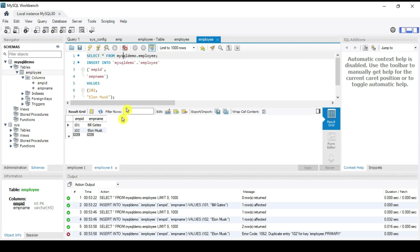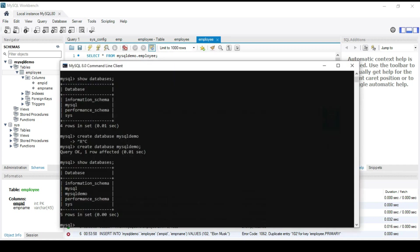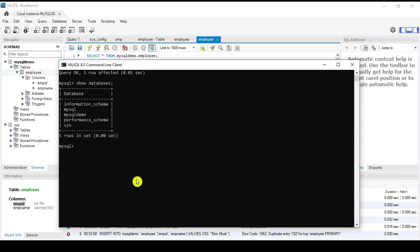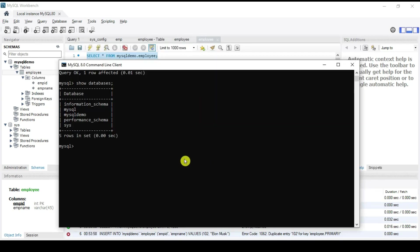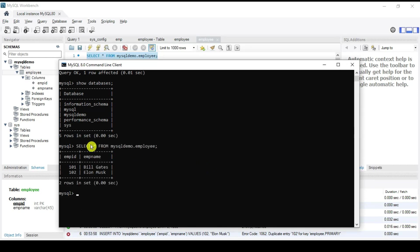From the command line you can also execute the same SELECT command and get those two rows returned.